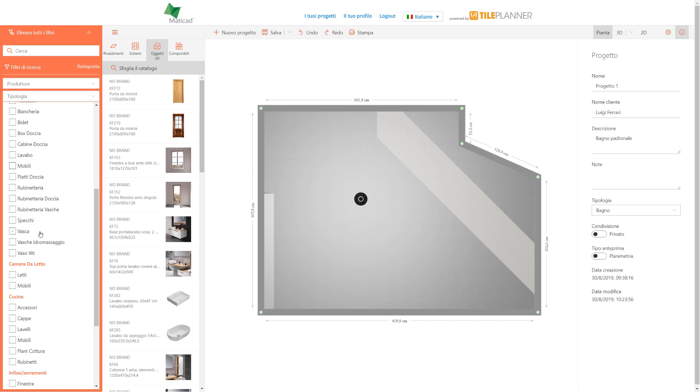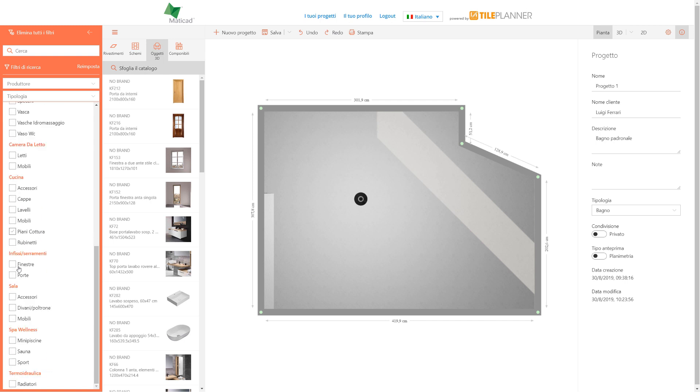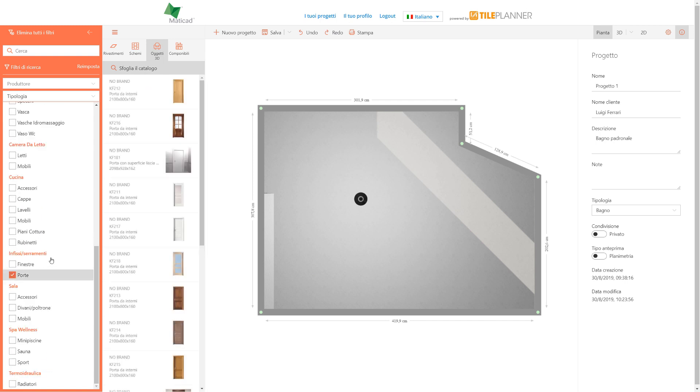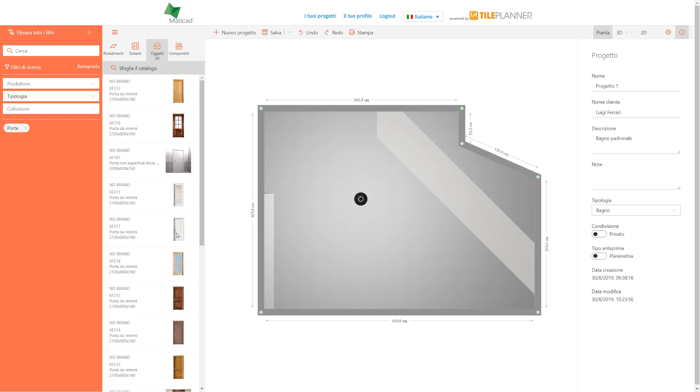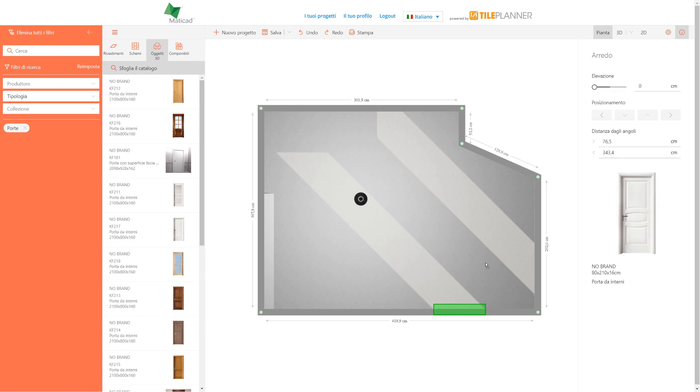We'll select doors category, which will appear on the bottom and the research will be filtered according to this criterion. The software will show us all available doors. Let's choose one and drag it in any position on any wall.